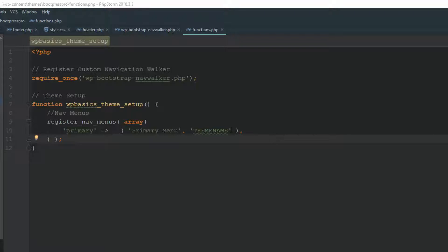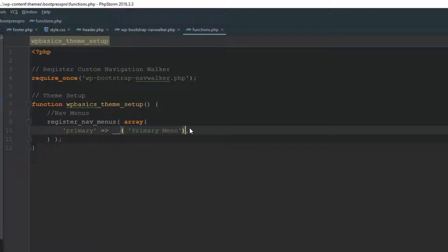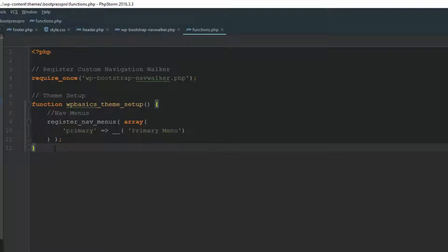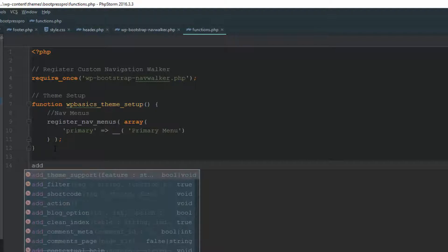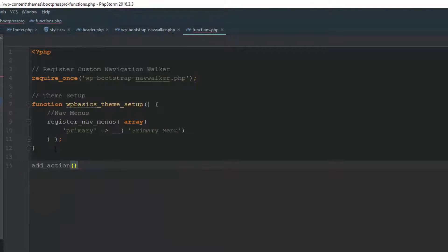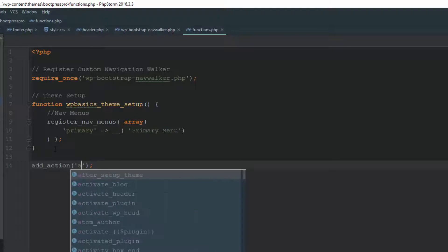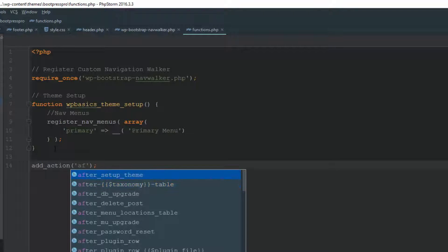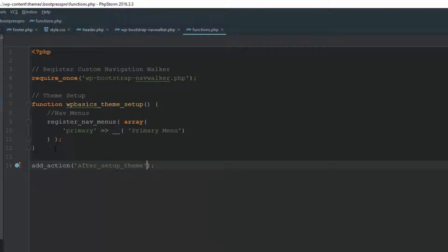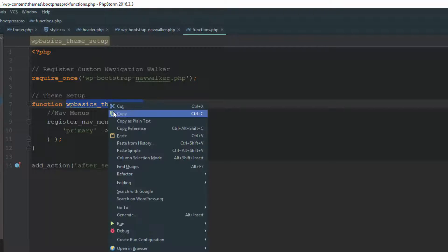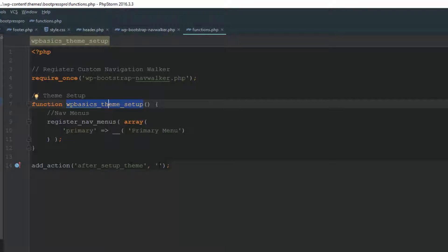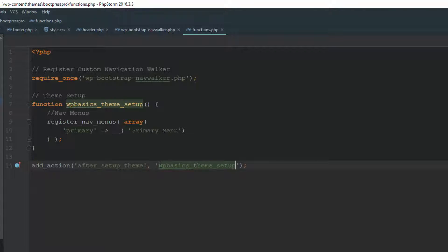Now this part here, it asks for your theme name. You could put that in. I'm not going to. I'm just going to hook it onto something. So let's create an action. Add underscore action. And now we're going to close that with a semicolon. We're going to put in some single brackets here. We're going to call it after theme setup. And then we put a comma. And then we're going to reference our function and put that in here. And now we're going to save that.